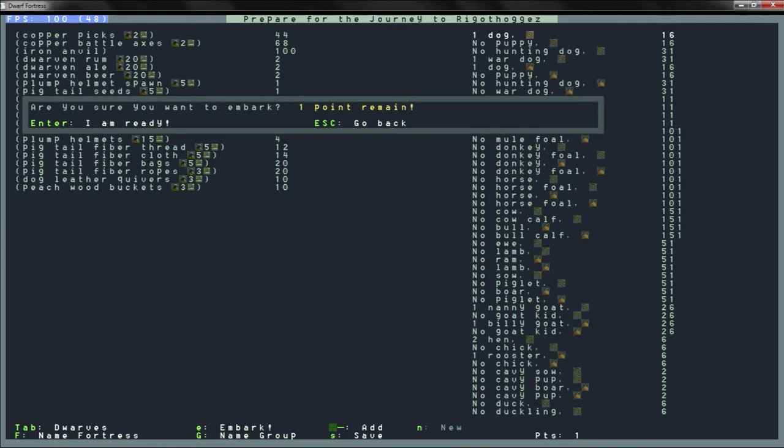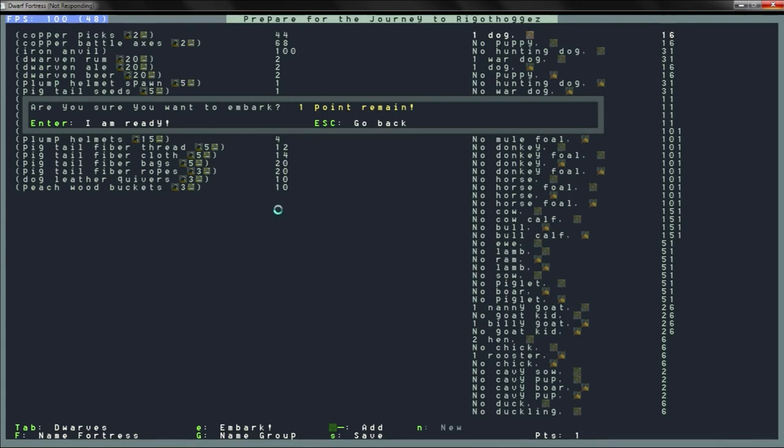Yes. I am ready. It's only one point. And as such. Next episode will be episode one. This is episode zero. The preparation episode. And we will be ready to dive into dwarf fortress. So I'll see you guys then.